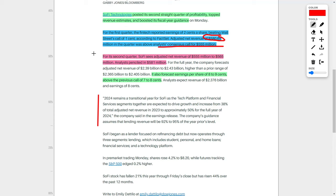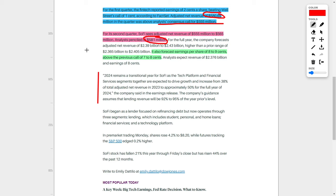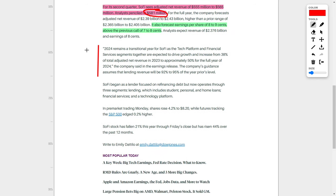However, there is some bad news here because SoFi Technologies did give predictions for the second quarter, where SoFi believes they will bring in adjusted net revenue between $555 million and $565 million. The reason this is a bad thing is because analysts predict they should actually bring in $581 million, and SoFi's overall projection is substantially lower than that. Luckily, the company also forecasts that their earnings per share will be between 8 to 9 cents, which is an increase from their previous call where they predicted 7 to 8 cents per share. This is actually a good news development.